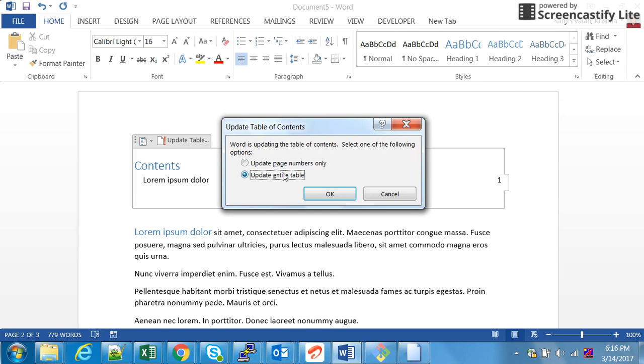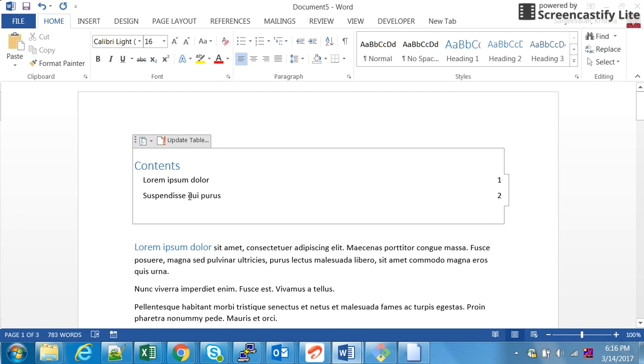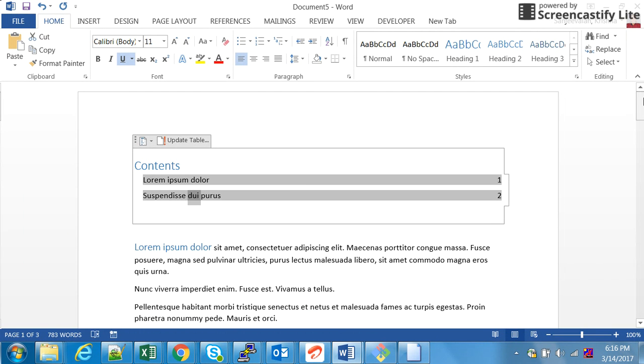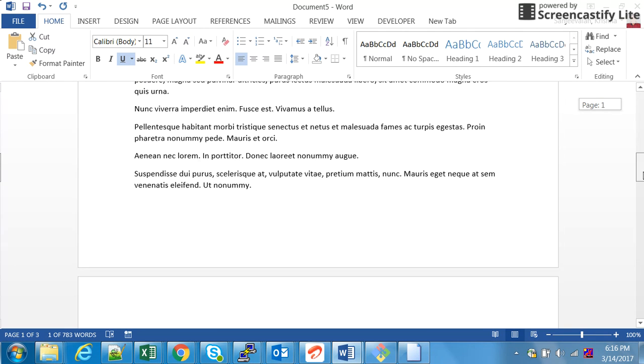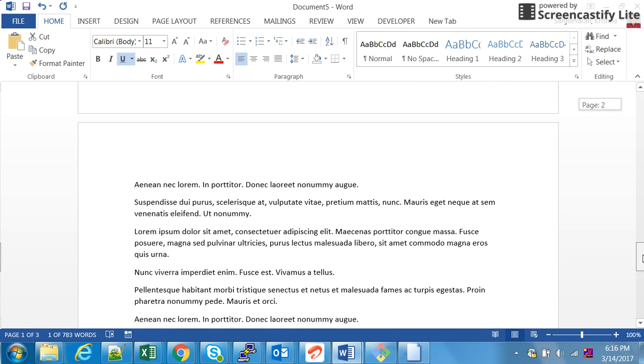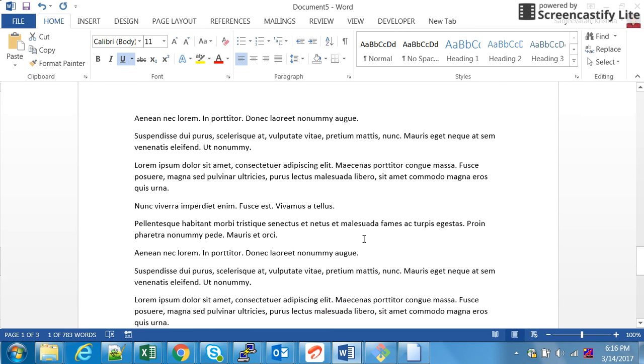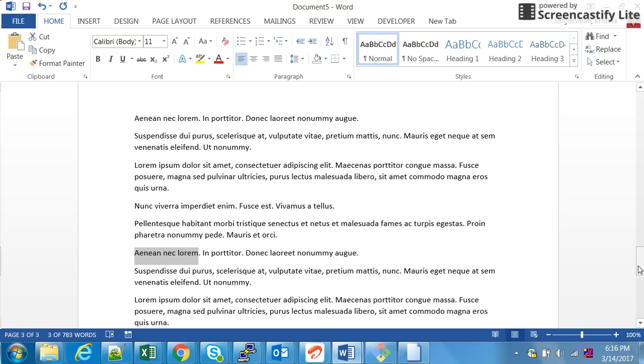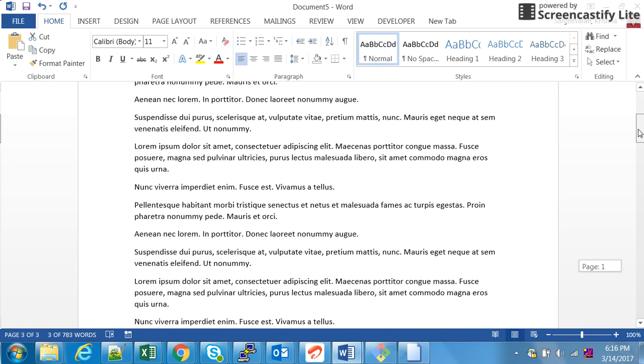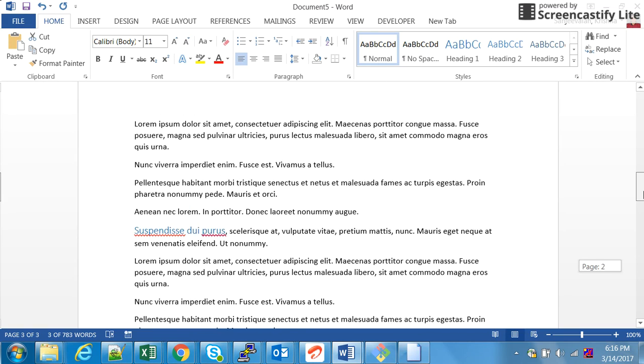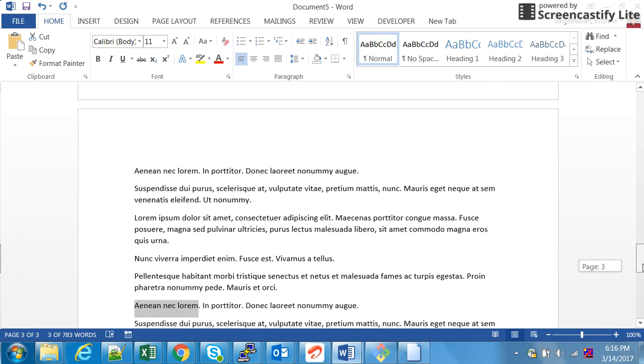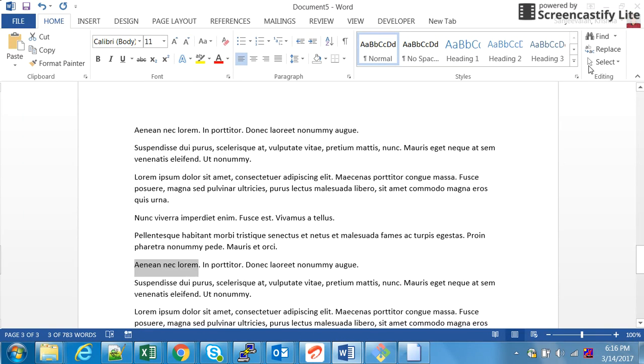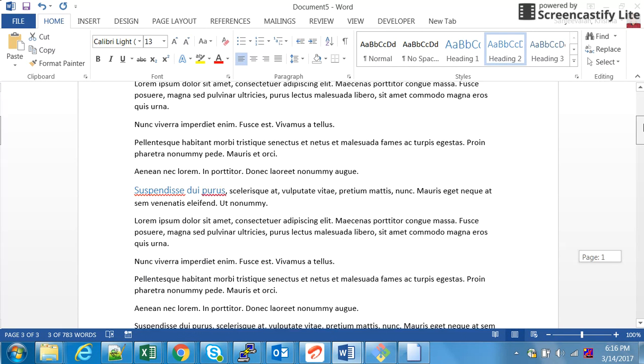It's wise to always select update entire table. Without creating any sections like chapters or anything, you have created a table of content. Sorry, so I have to apply a style. I think this is heading, yes it's correct.